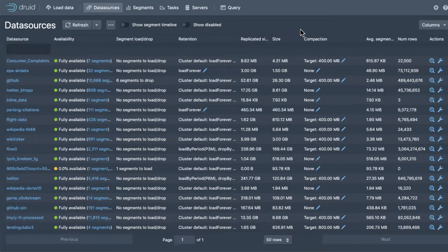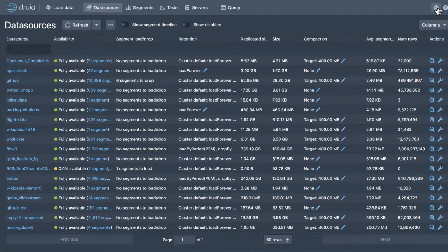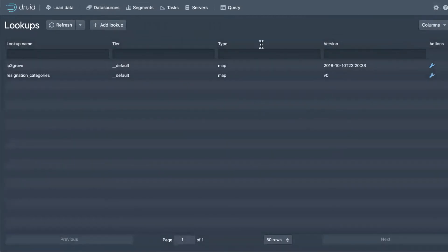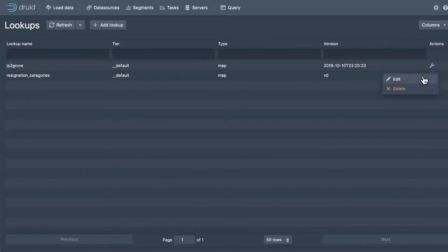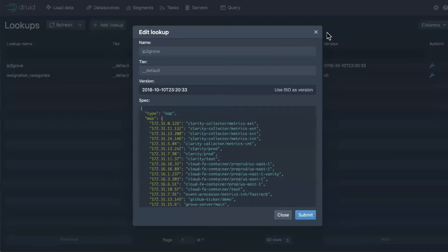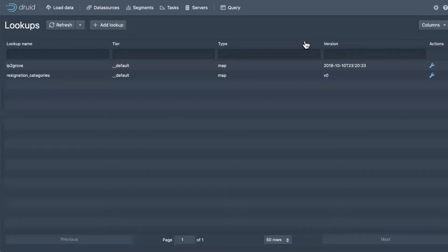A third pattern worth mentioning: if you have just one column that changes due to things being renamed, using a query-time lookup might be what you need. You have a dimension and a lookup table, and you can look up dimension values at query time. You can configure lookups directly from the console — there's a nice view for that. The lookup can pull from anything, including another database.